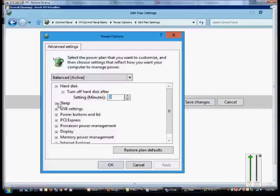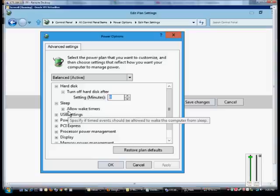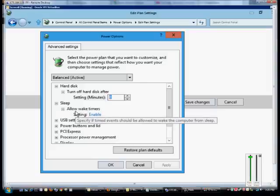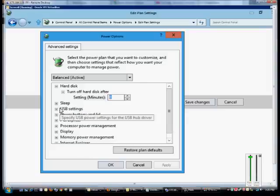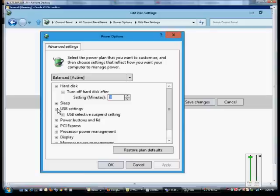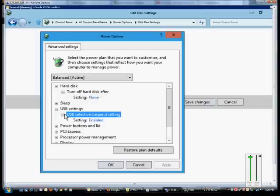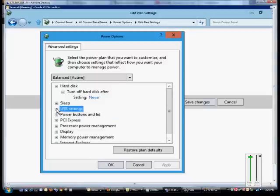You can also go to Sleep Mode, Allow Wake Timers, Settings Enable, and we can go to USB Settings. We can turn off individual devices instead of the entire computer, such as the USB. So if it's not used after a certain amount of time, USB ports go to sleep and that saves power.